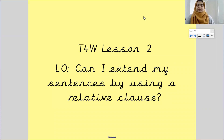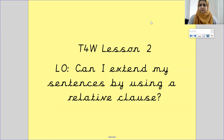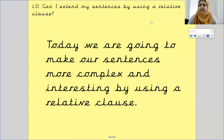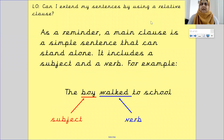Your learning objective today is: can I extend my sentences by using a relative clause? Today we are going to make our sentences more complex and interesting by using a relative clause.